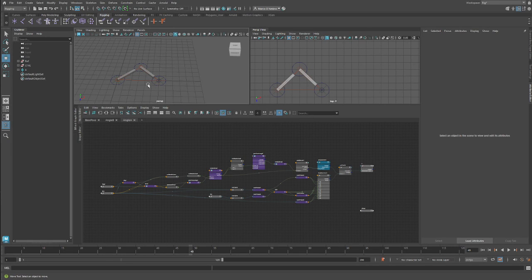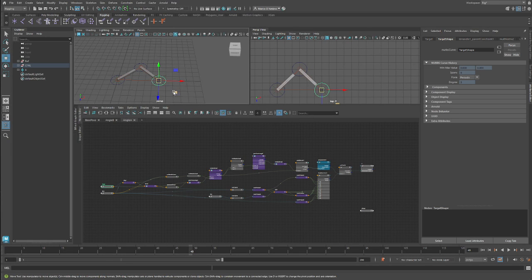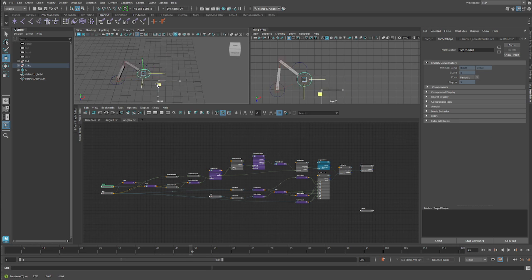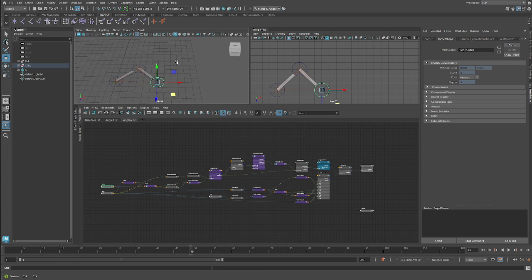Hello everybody, I'm Marco D'Ambros and today we're going to see how to build a two-bone IK system in Maya.